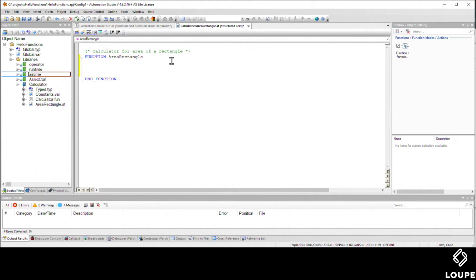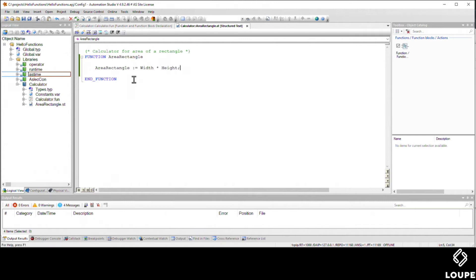The syntax inside structured text is that you use the function name, and when you assign value to that, that's what's going to be returned. So the area of the rectangle, and if I use control space, it'll autocomplete that for me. The area of the rectangle becomes the width times the height, and that's all I need for my function.